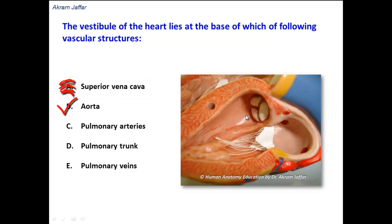In fact, the vestibule of the heart is located between the septal cusp — also called the anterior cusp — of the mitral valve, and the membranous part of the interventricular septum.